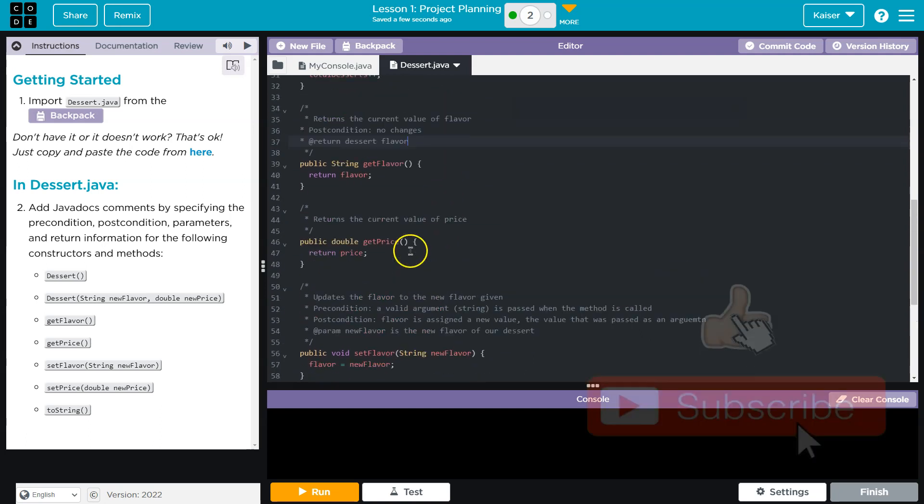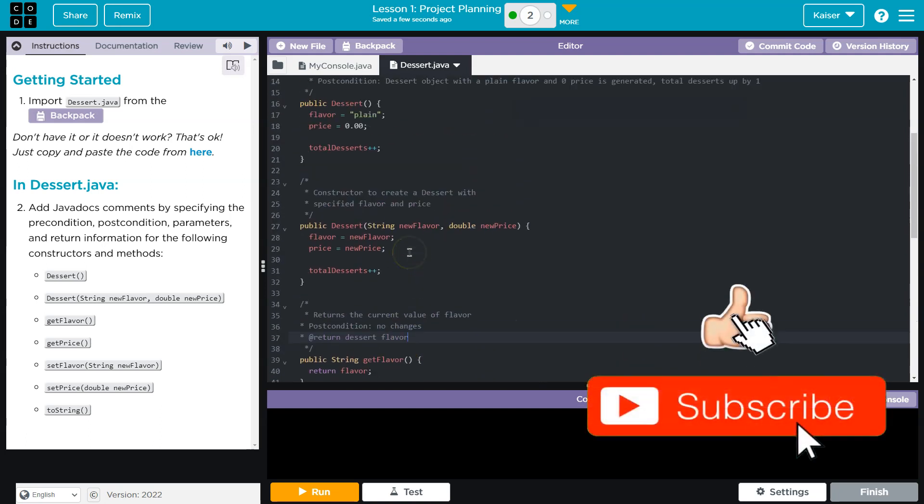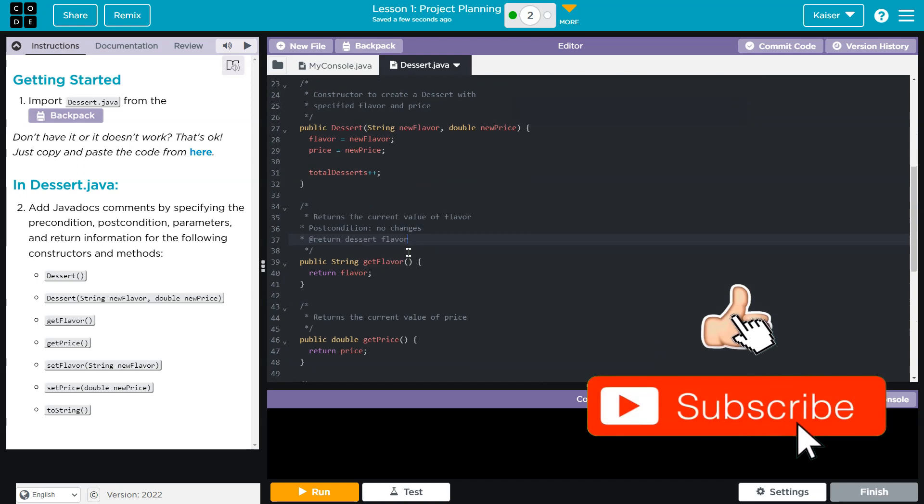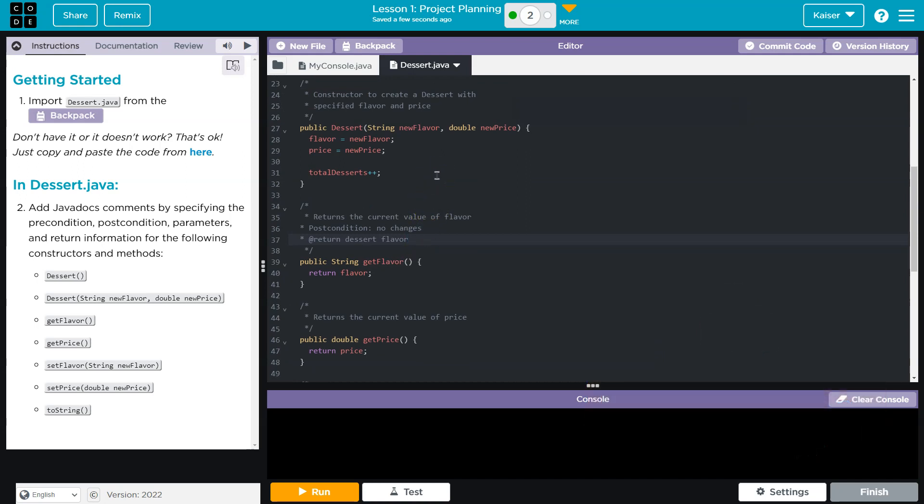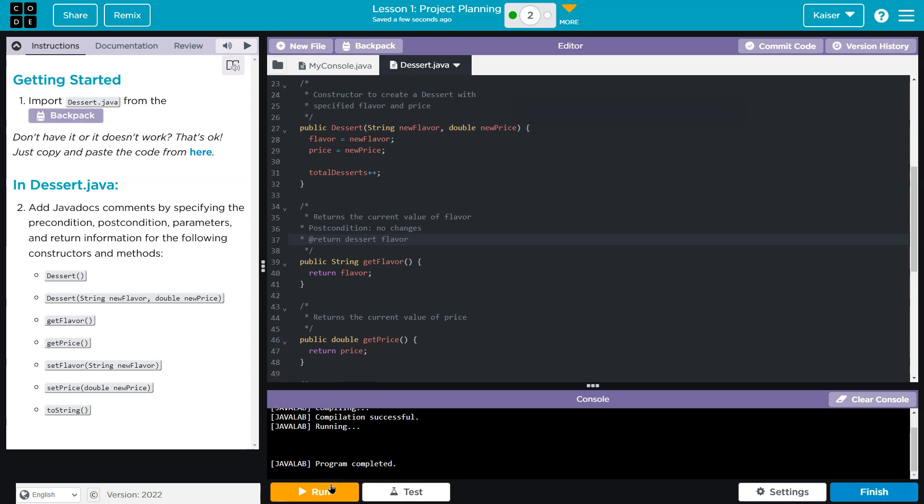There's a few examples for you to go off of. Documentation is super important for making code more readable and easier to implement and refine. So really important stuff here. Oh, I have to hit run.